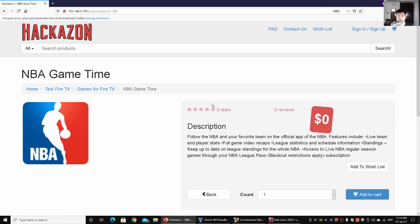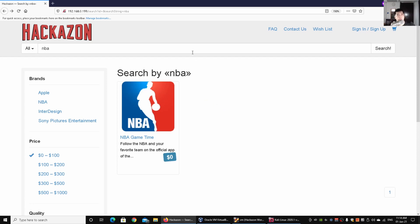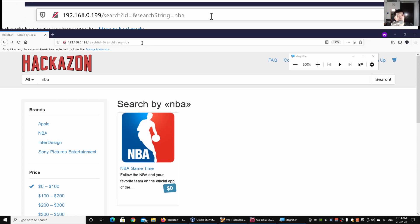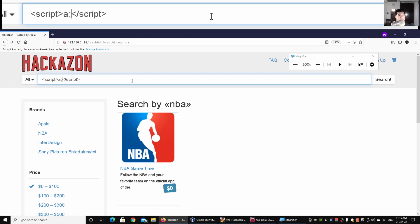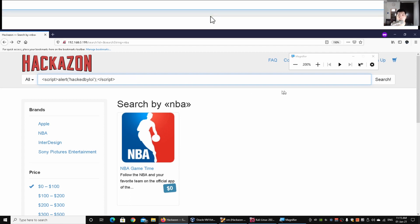Going back, I use the magnifier so it's easier to see the URL. The URL has 'search?id=' and a search string, so there are a number of parameters we can input into. This is where we look to actually try to break the system and inject our own code. I go ahead and enter a script tag with an alert payload into the input form and click search.